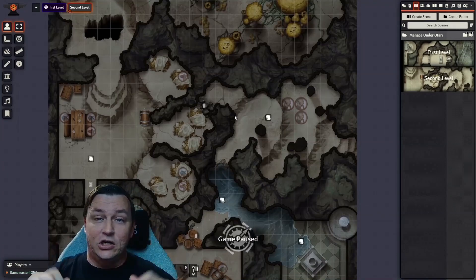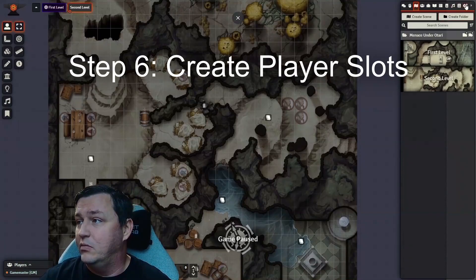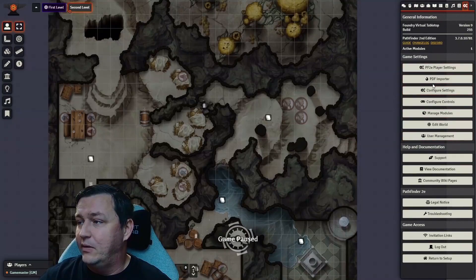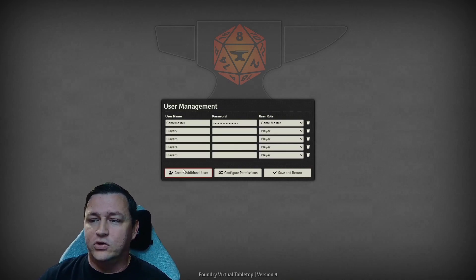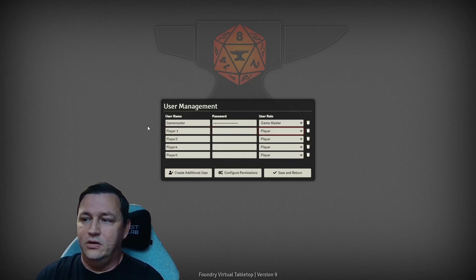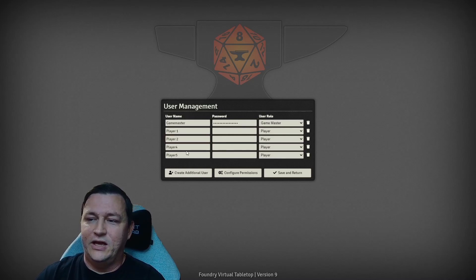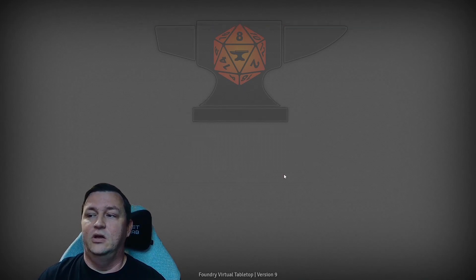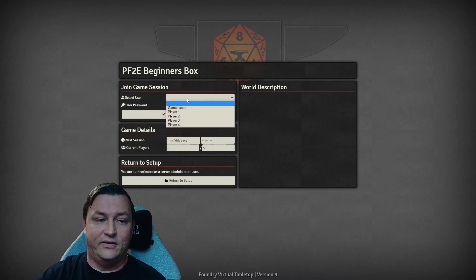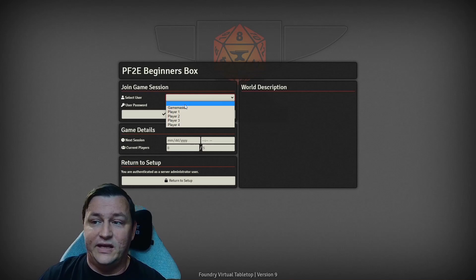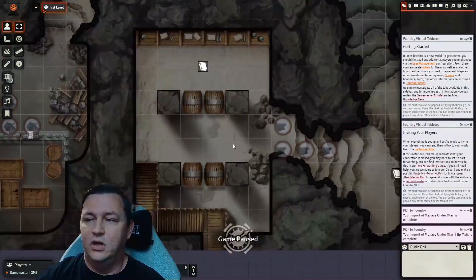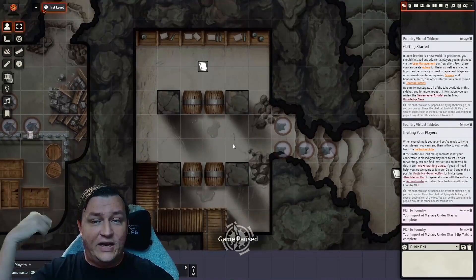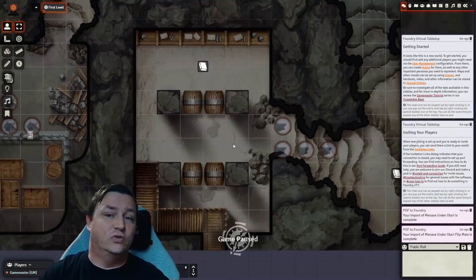Step six: we're going to make slots for our players so they can actually connect to our game. I go back to the Settings tab and go to User Management. Right now there's just the Game Master's account. I'm going to create four slots — player one, player two, player three, player four. If you know your players' names, you can change it here. You can set passwords if you want so that people can't just connect. Now I can come back to the beginning screen, log in as the Game Master again, and click Join Game Session. Now I have four player slots, so when people connect to my server and try to log in, there are four player slots they can choose from and be ready to go.